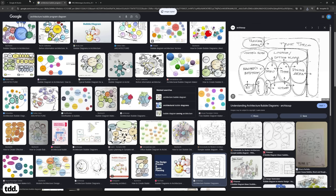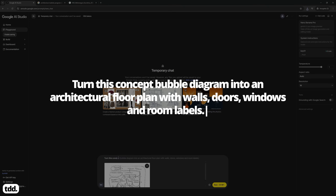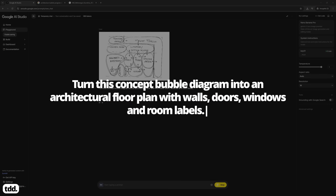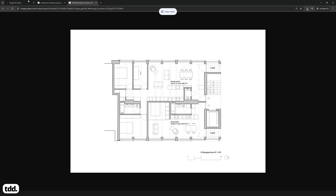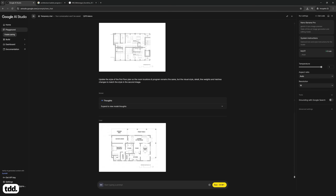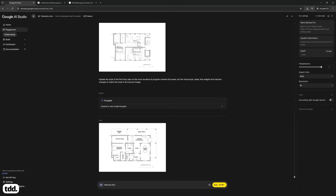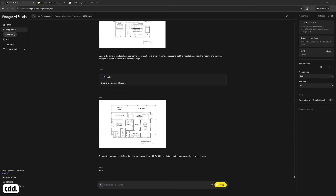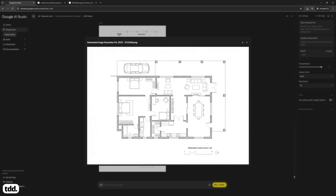First, copy a bubble diagram into Nano Banana Pro. Then ask it to translate the bubble diagram into a floor plan with walls, doors, windows and room labels. This created a bit of an ugly floor plan, so ask Nano Banana Pro to copy the style of a reference floor plan. This is looking a lot better, but the labels feel a little jarring, so ask Nano Banana Pro to remove these and replace them with CAD blocks that match the labels. Not only is Nano Banana Pro able to create a stylistic floor plan from a bubble diagram, it's also able to recognise room labels and replace them with relevant CAD blocks.